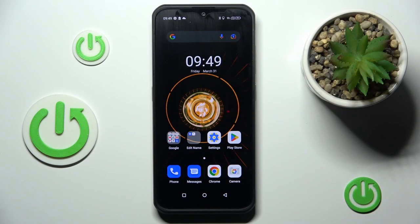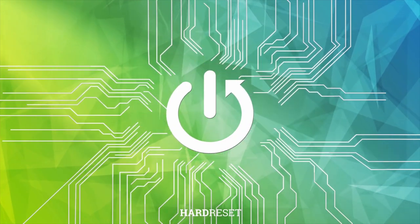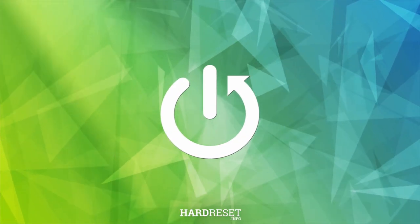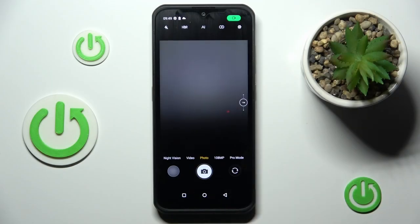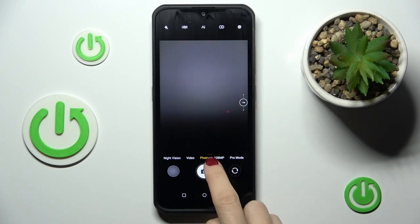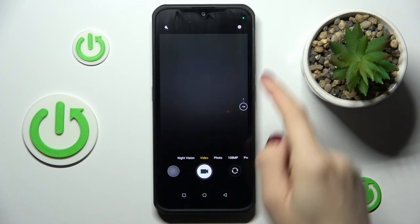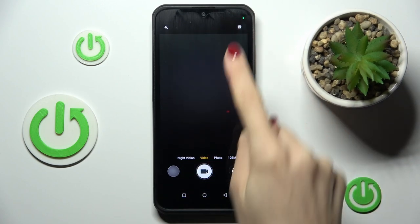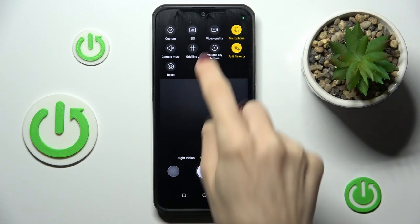Hello everyone, here we've got the Honor 17 Pro and let me show you how to change video resolution. First, click on camera — once you are in the video panel, click on the settings icon.